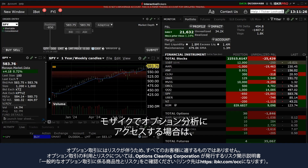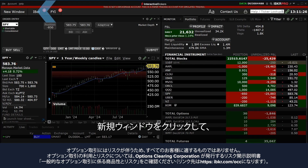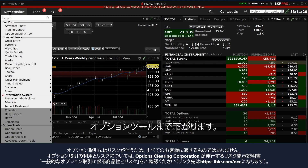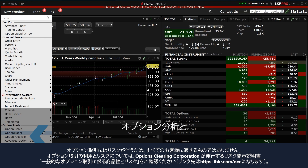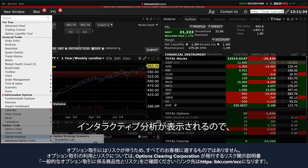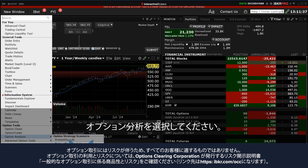To bring up the Interactive Brokers Option Analytics in Mosaic, the investor clicks on the new window, scrolls down to the Option Tools area, hovers above Option Analysis, then Interactive Analytics, before selecting Option Analytics.